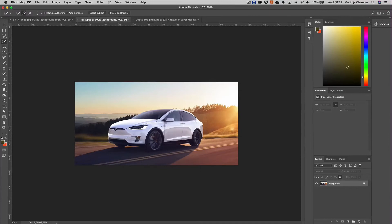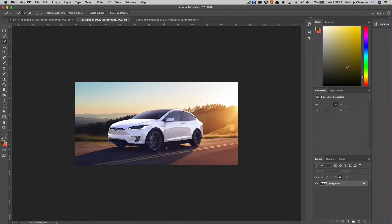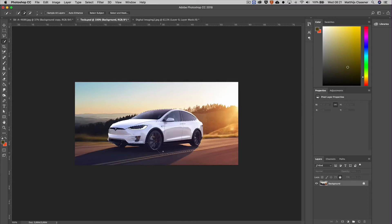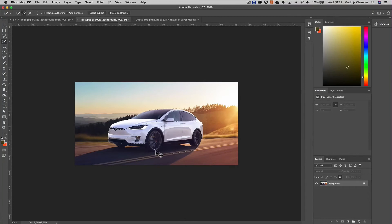Of course I can use the quick selection tool again to make a quick selection of the car, but it's not that quick actually because it's got some issues with the shadow below. It's selecting way too much and it's a little bit more work with the quick selection tool to make that happen. There are tons of ways of making a selection in Photoshop, but with the latest release...